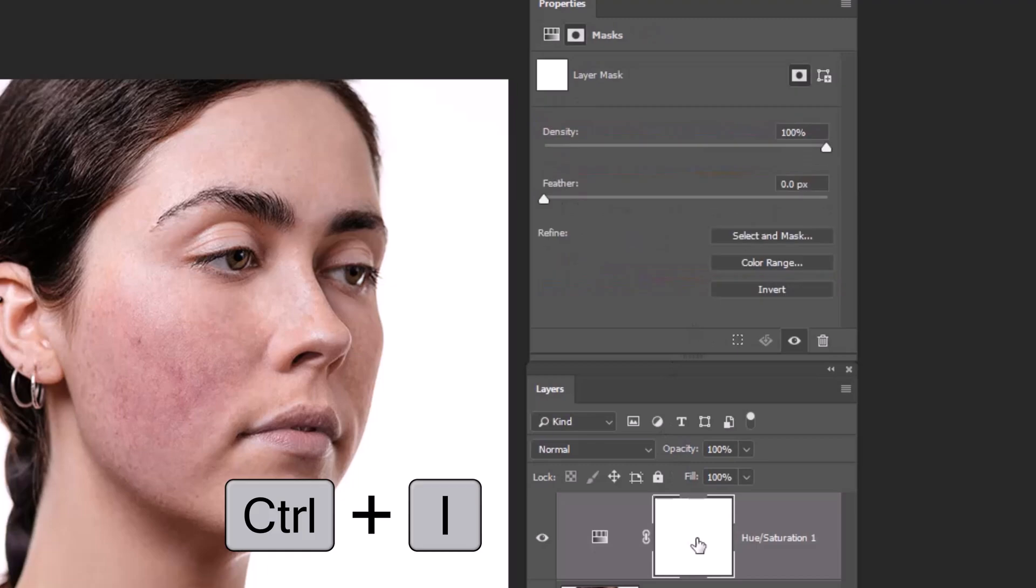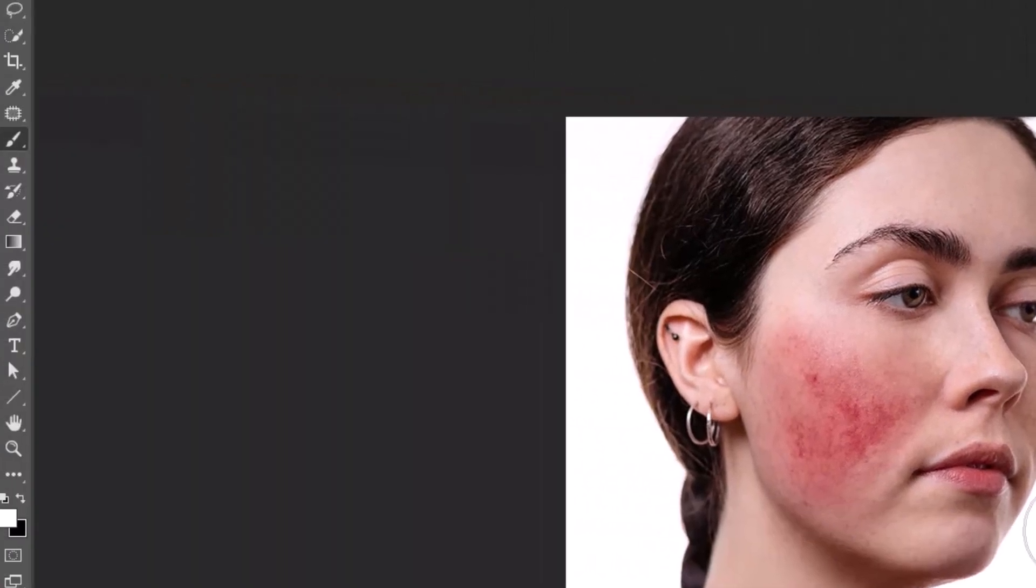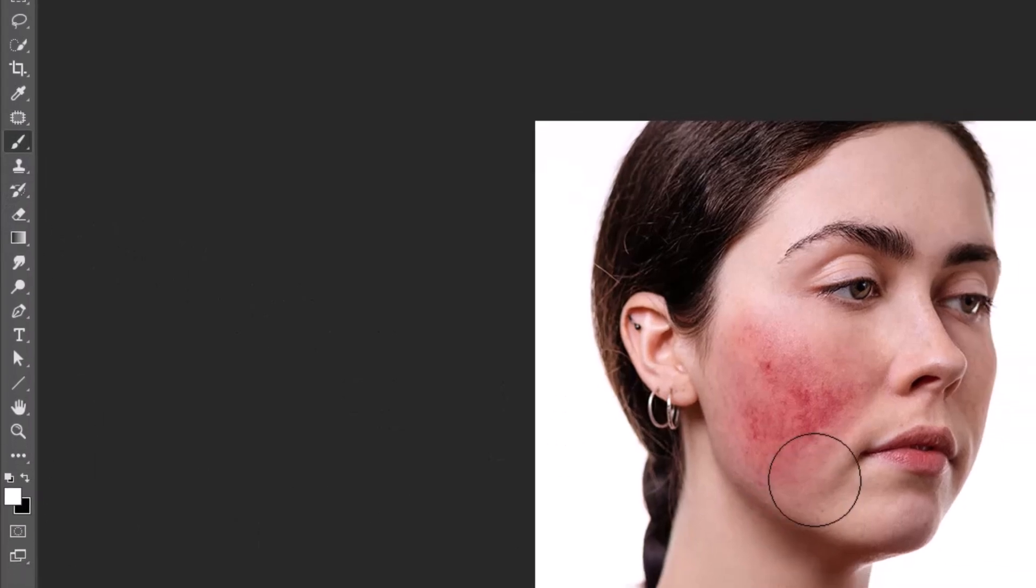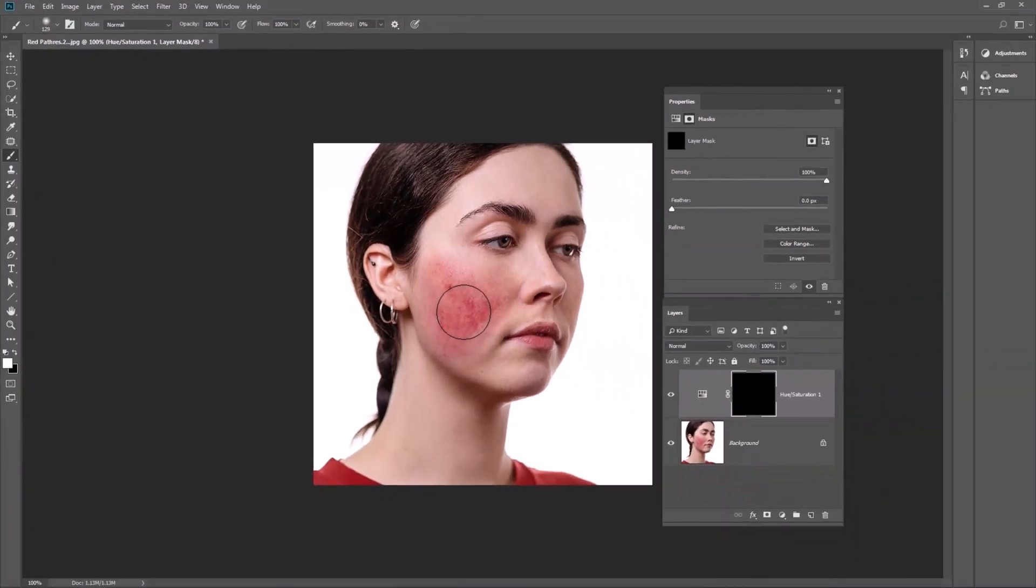Select the mask then press CTRL plus I. Then take the brush and make sure the foreground color is white, and paint on areas that you want to fix.